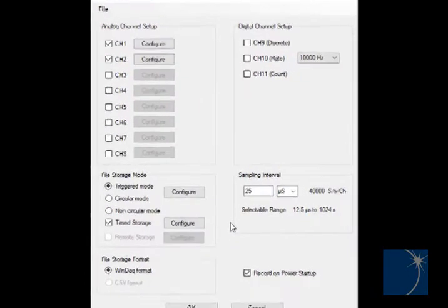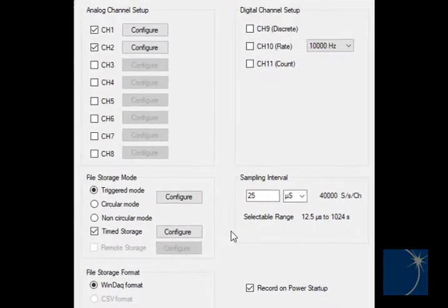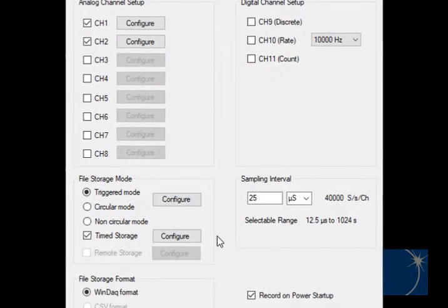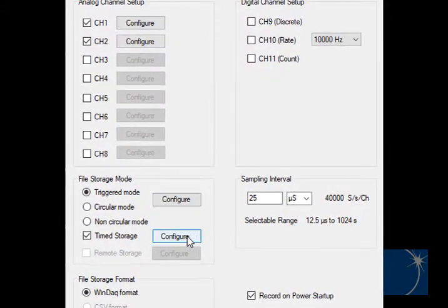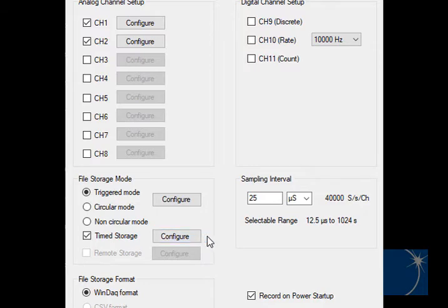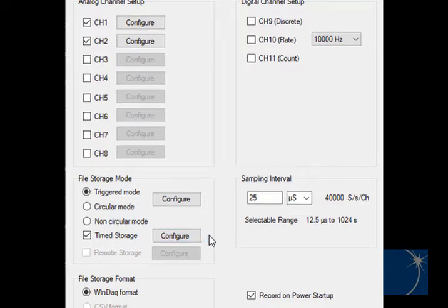As with non-circular and circular mode, time storage is also available in triggered mode. Note that the trigger level must be reached inside the time frame specified in order to record data.